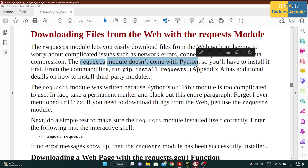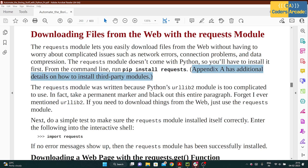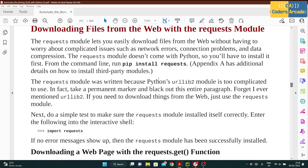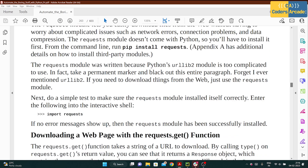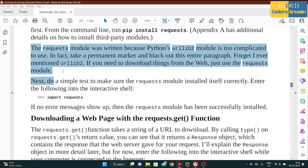The requests module doesn't come with Python so you have to install it first. You install it by running 'pip install requests' — this is how you install any packages in Python, and this has already been covered in Appendix A.